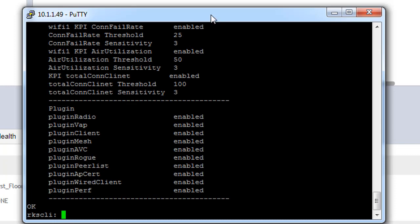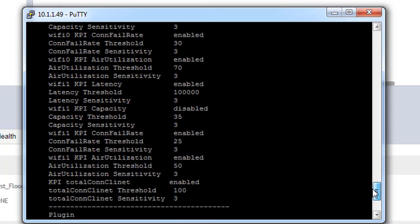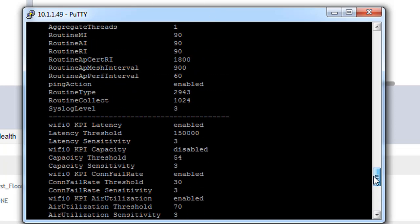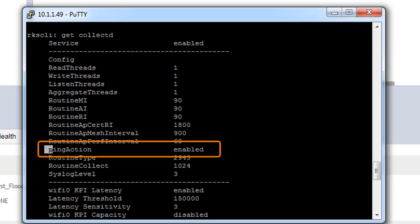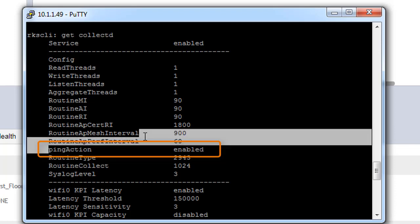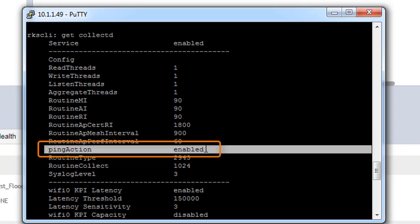We can see in this, once we scroll up a little bit, we can actually see where we see a ping action. And this ping action is enabled. And that is what we just enabled from a SmartZone perspective.